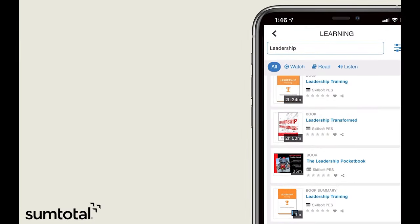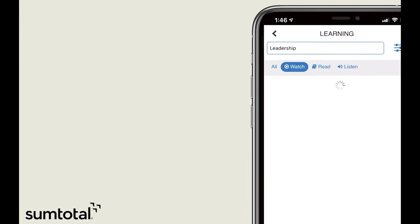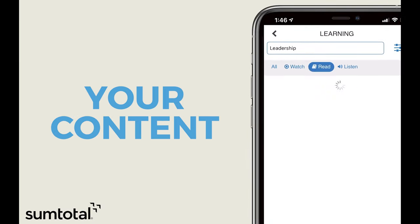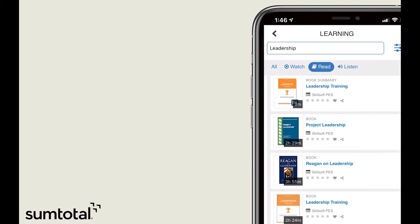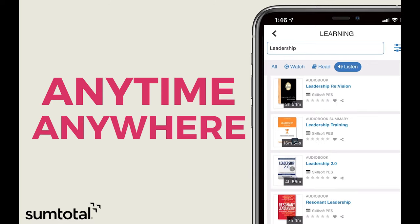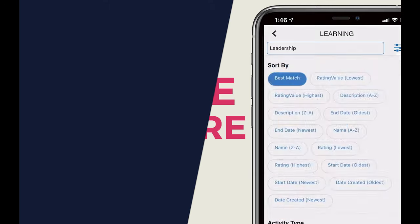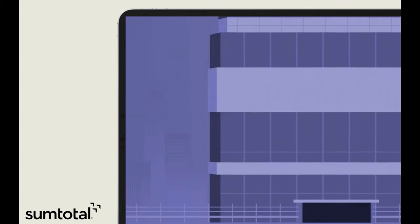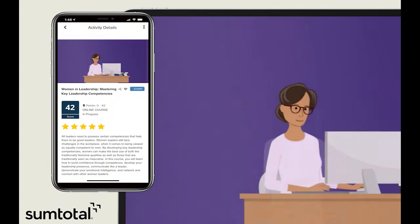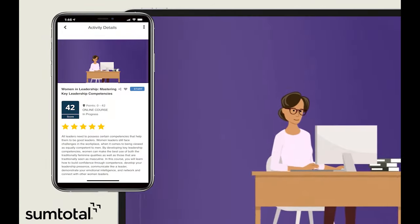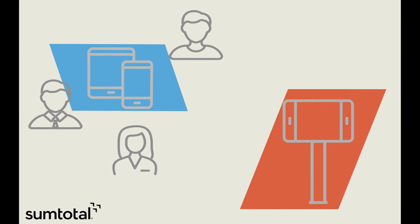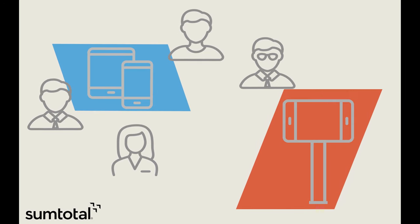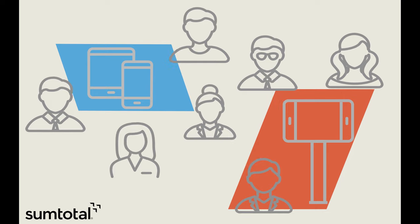The SumTotal Mobile app already offers your first and third-party learning content anytime and anywhere. Your learners can work on or offline and start learning on one device and pick it up on another. Or, use our platform to deliver content from kiosks and shared devices.